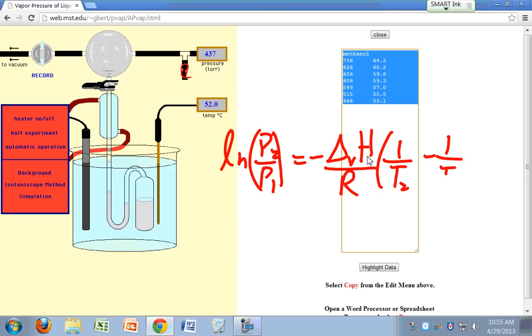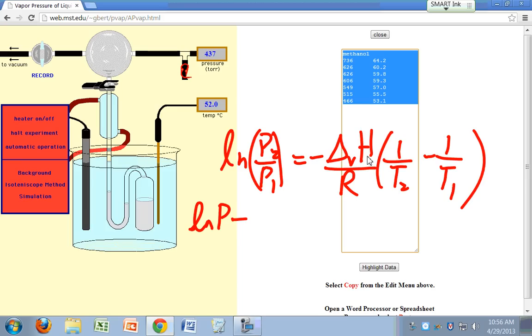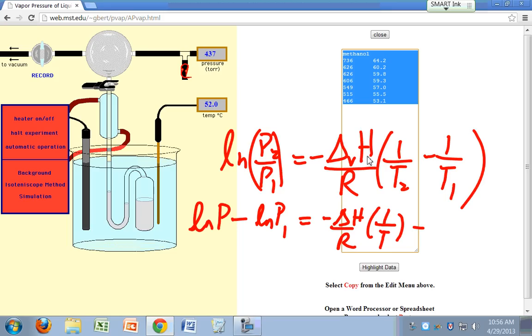But in this case, you have more than just two data points. You actually have a lot more data points. So what do you have to do in this case? You just say Ln of P minus Ln of P1 equals minus delta H over R times 1 over T minus 1 over T1. And you can lump all the constants together.